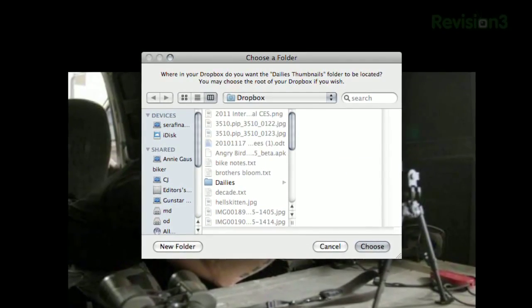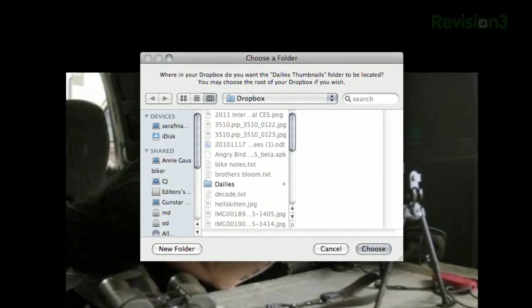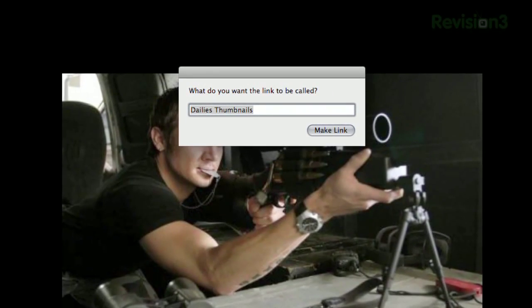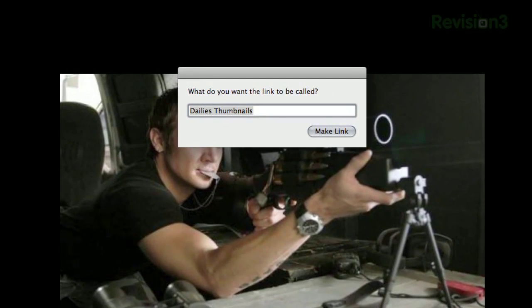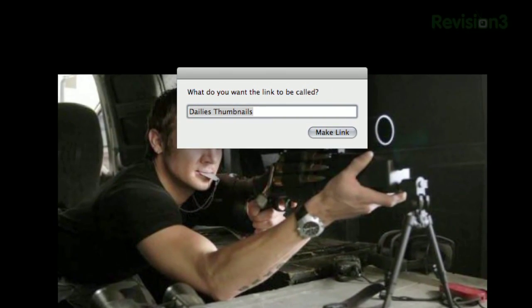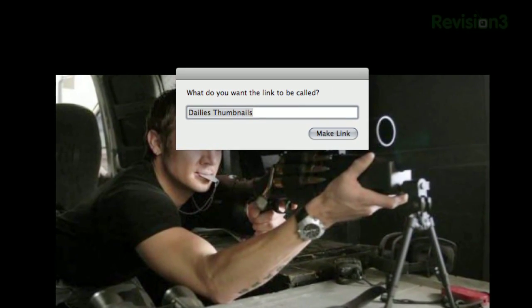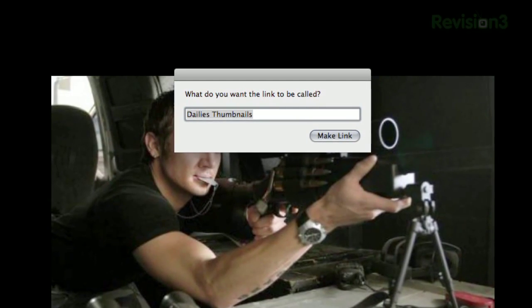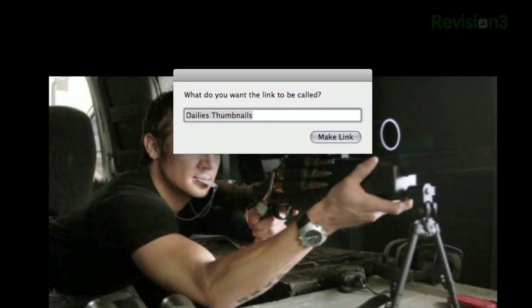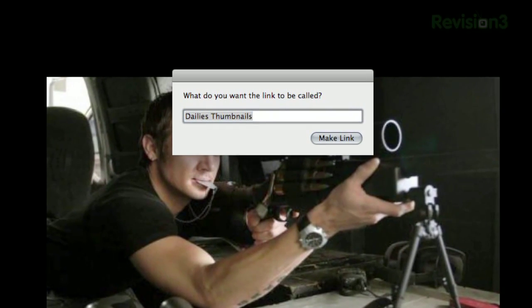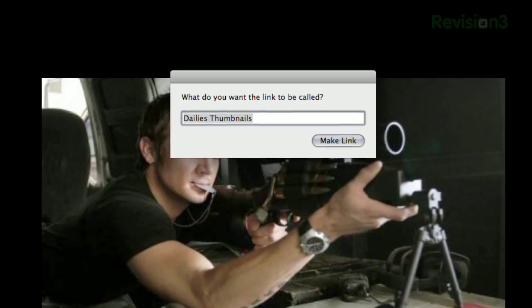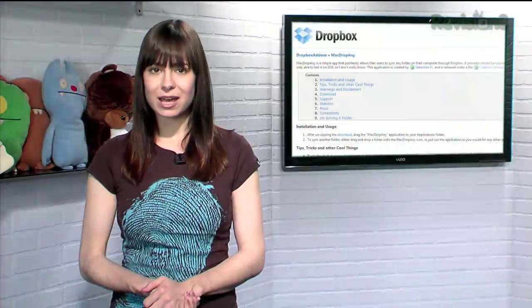Then specify where in your Dropbox you want the folder to land. You can change the name of the link if you so choose, then click Make Link. From then on, any change that you make to either location of your chosen folder will reflect back in the corresponding location.